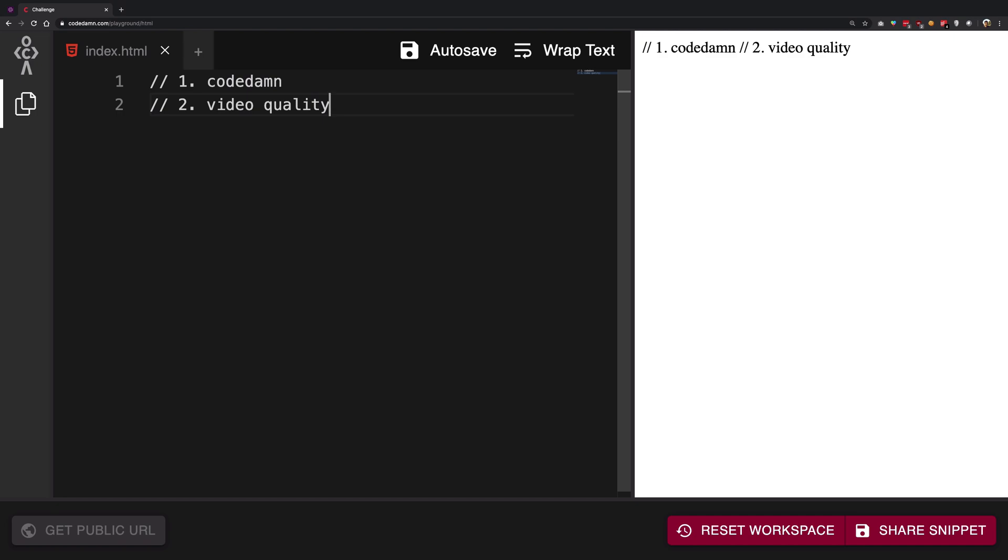So if you want to learn front-end web development you got to start with HTML and CSS and this is the way to go.